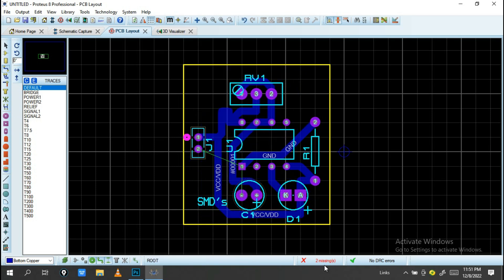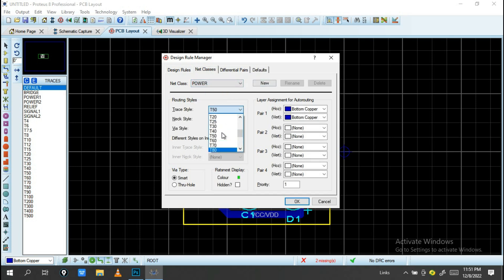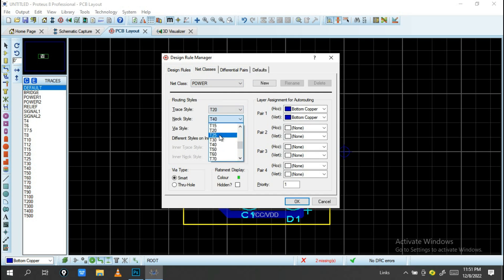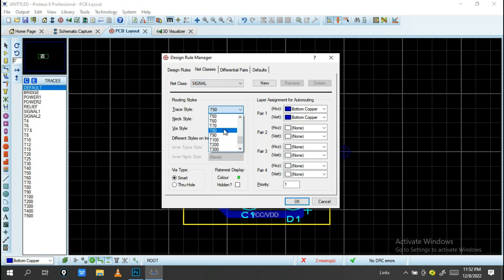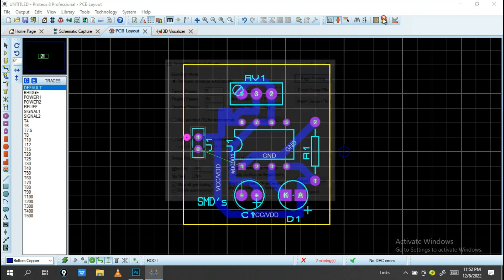Wait until it finds another route that solves the two missing connections. The two traces are still missing, so let's adjust the trace sizes — increase the power trace width to 5 mil, then re-run the router with the updated signal and power settings.